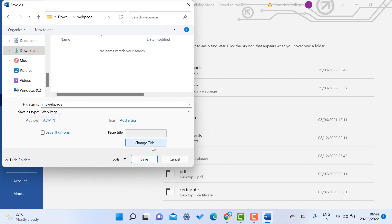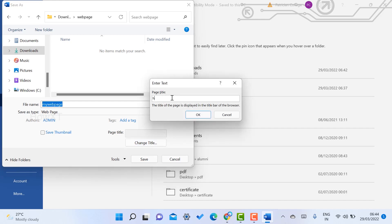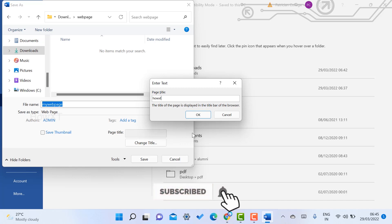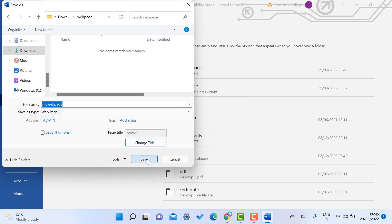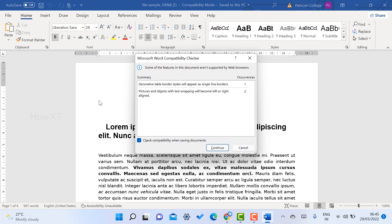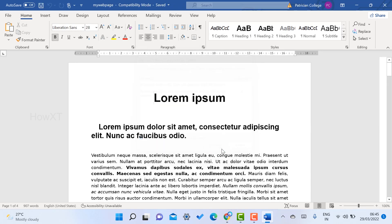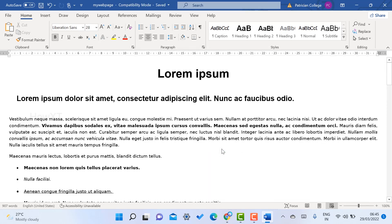Once you choose the Web Page option, it will ask for a page title. Click 'Change Title' and enter whatever title you like — your name or any other information. I click OK, then save. It will ask you to confirm converting to web page format — just click Continue, and Word will switch to web page layout mode.